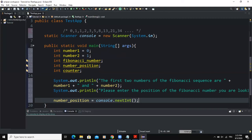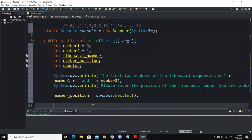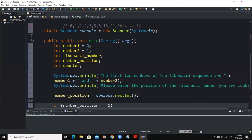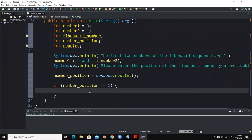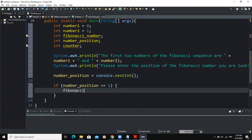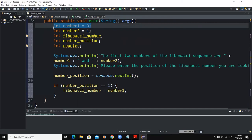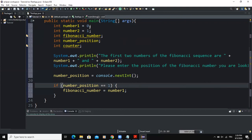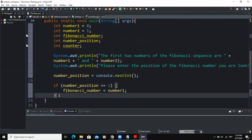I'll start by writing an if-else selection control structure using the position entered by the user. If 'number_position' equals 1, we set 'fibonacci_number' equal to 'number1' — that's the value zero — because that's the first value of the Fibonacci sequence in this program. So entering one means we want the number at position one, which is 'number1'.